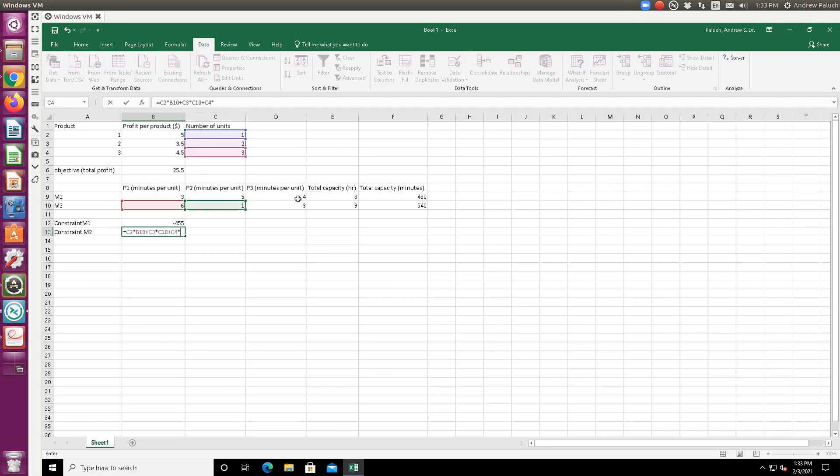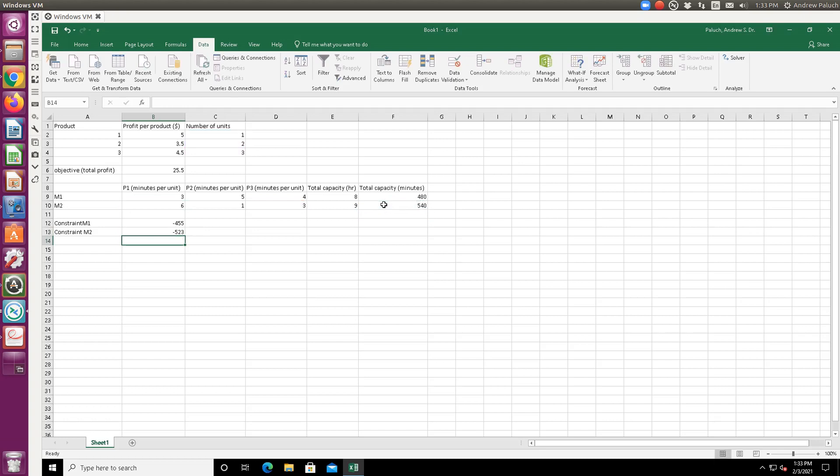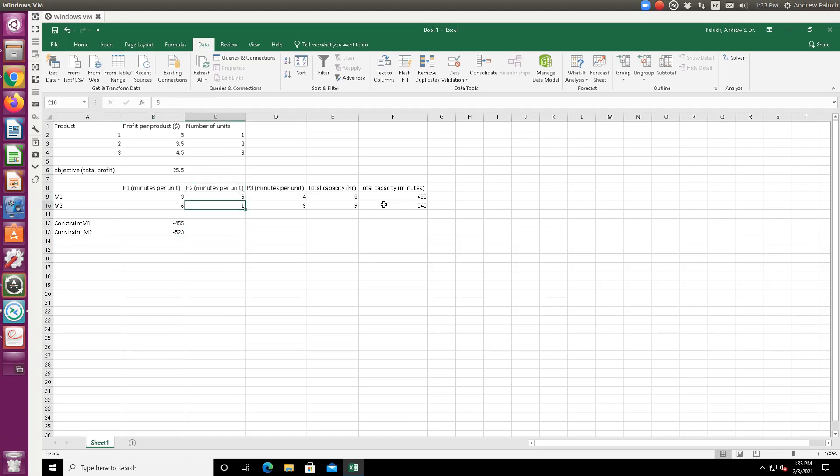And then since I remember zero, I'm going to subtract that total capacity, 480. So that rather than having this less than or equal to 480, by subtracting 480, it's going to be less than or equal to zero, which is something I can remember. I'll do the same thing for machine two.